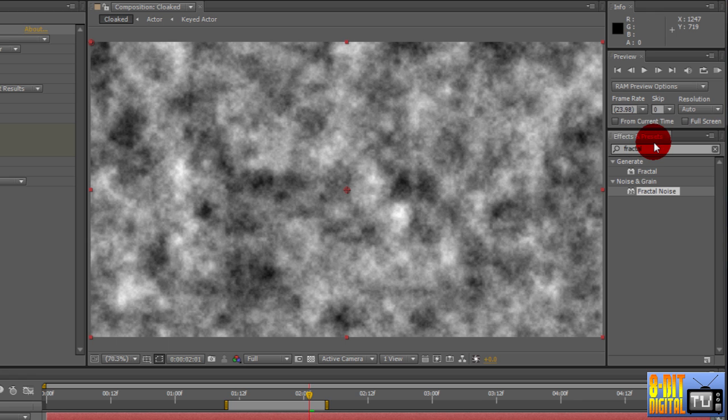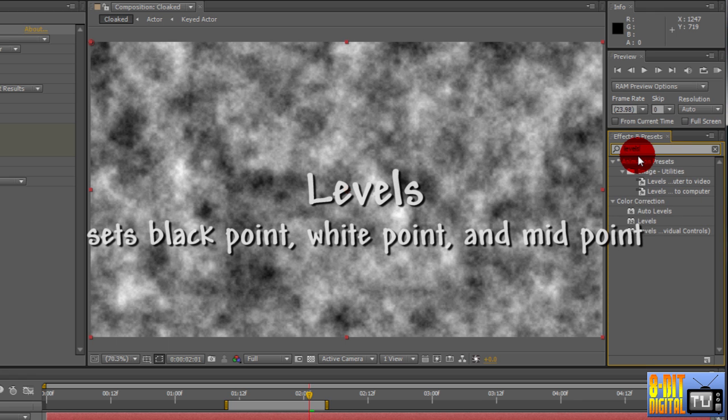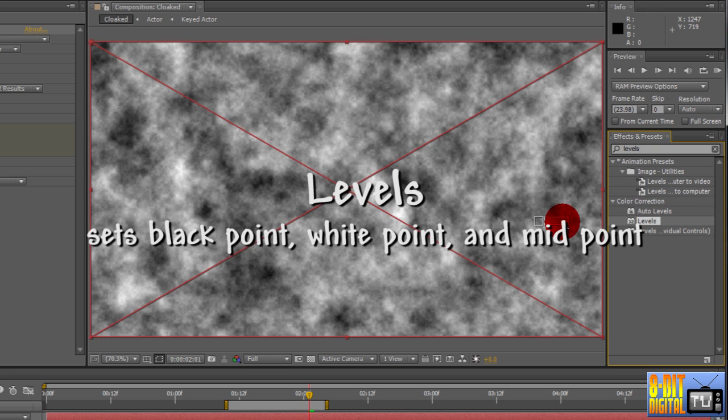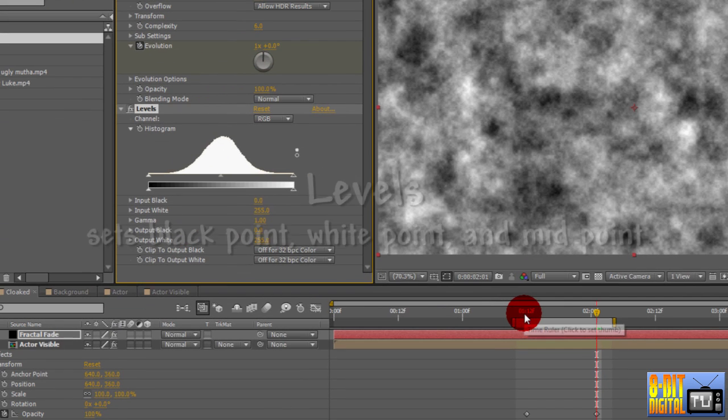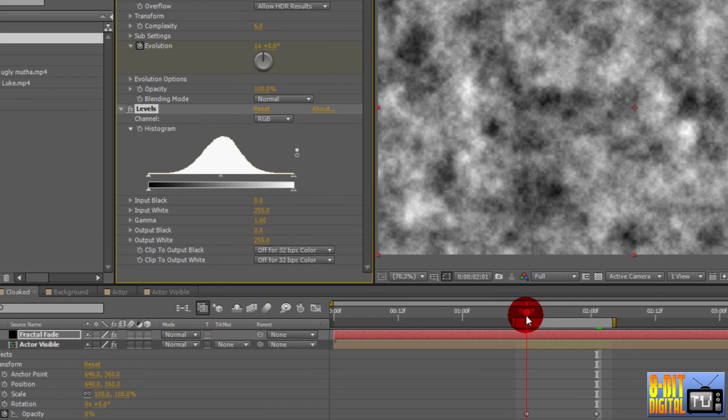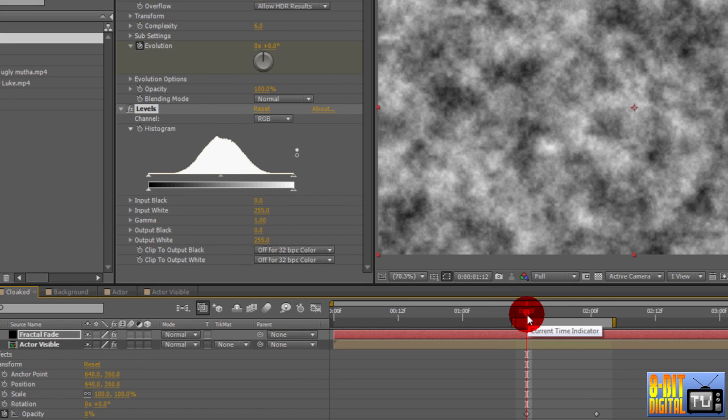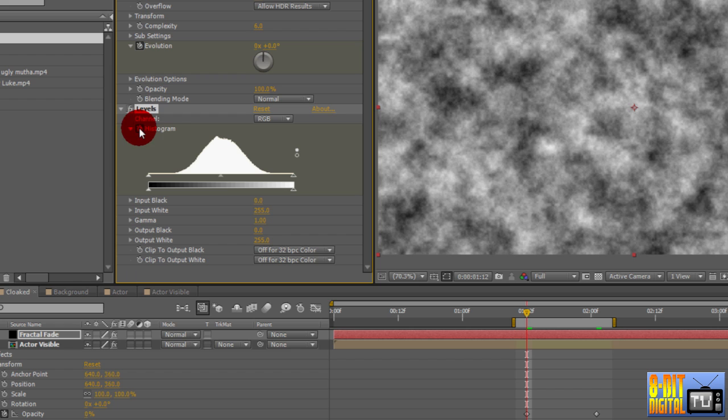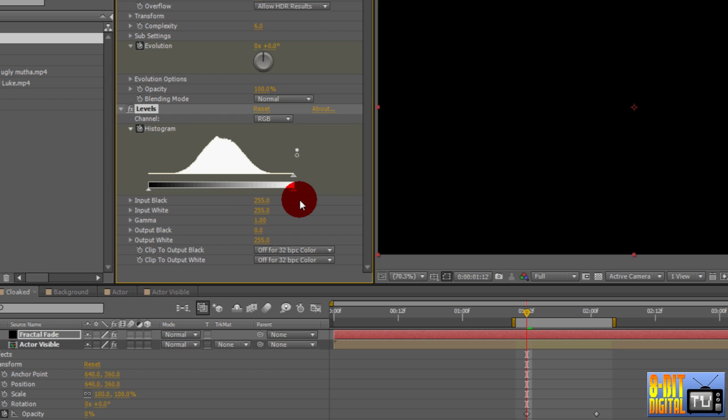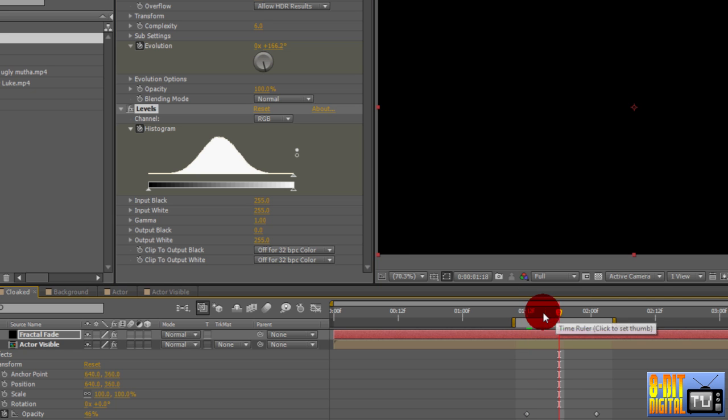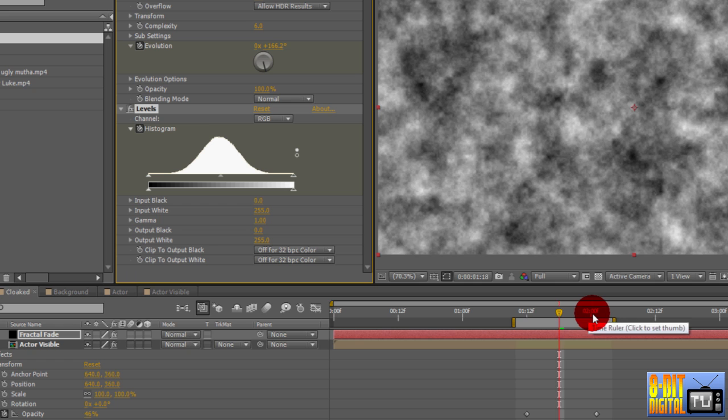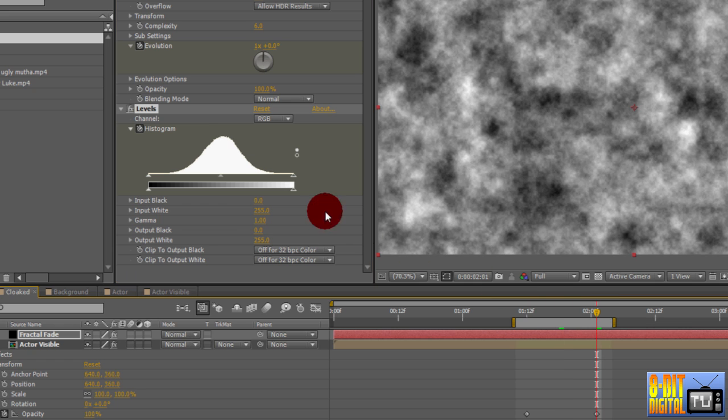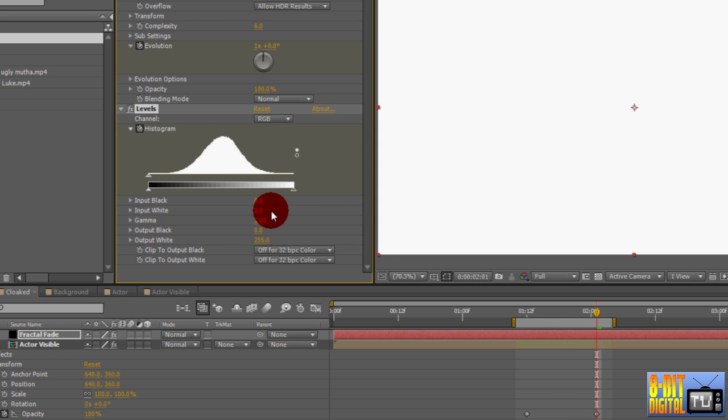Under the Effects and Presets pane, type in Levels. Drop the Levels effect onto the layer. Go to the beginning of the transition. Click the histogram stopwatch and set output black to 255, which makes it all black. Go to the midpoint and set the output black back to 0. This fades from black back to normal. Go to the end point and set the output white to 0. This makes it fade from normal to white.